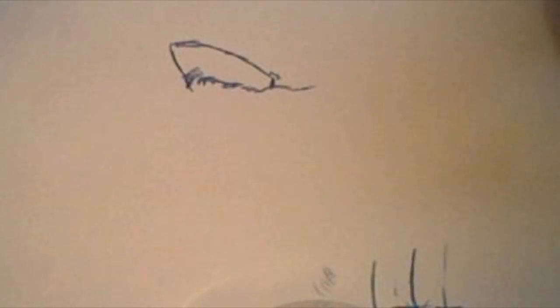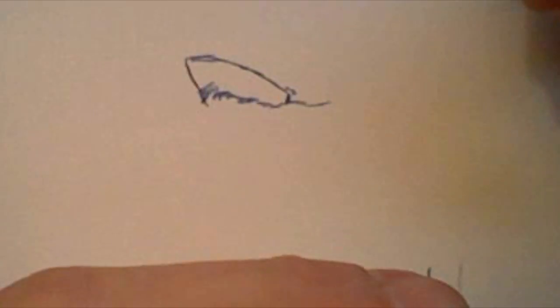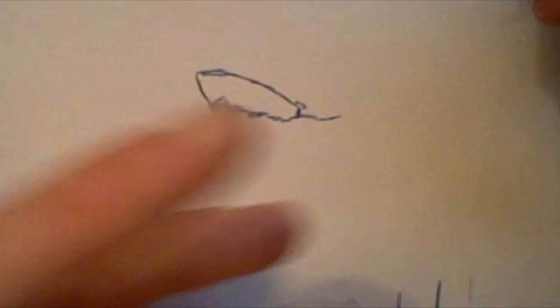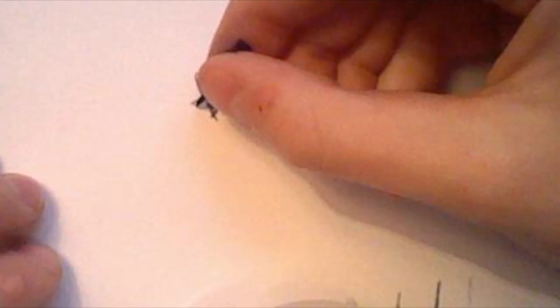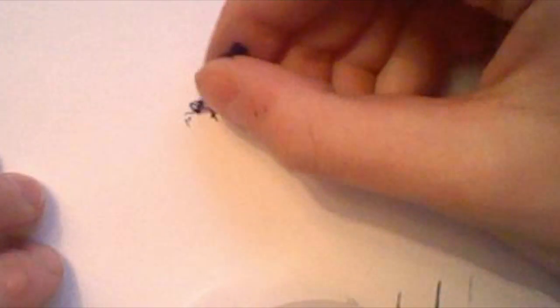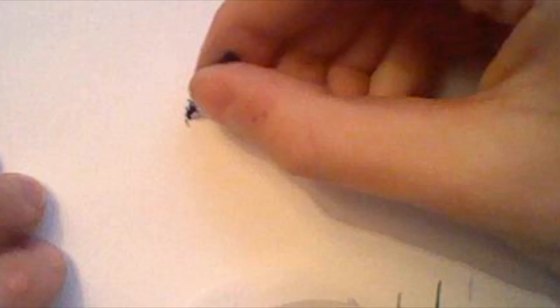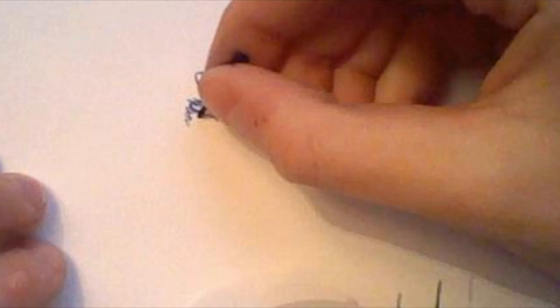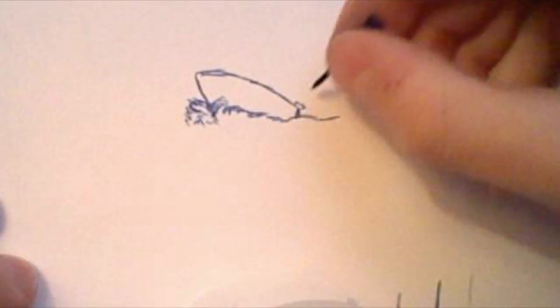And this is just how I draw, so you may have a completely different tactic, but this is how I draw. Let me just add some more waves on the other side. Don't worry, I know it looks horrible right now, but don't worry, it's not done yet.